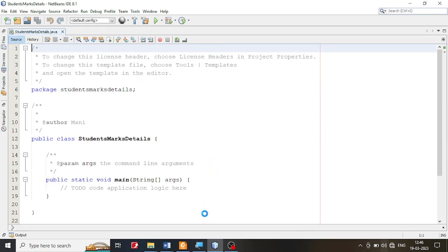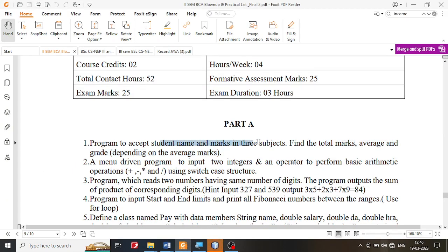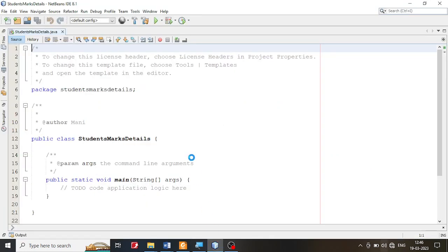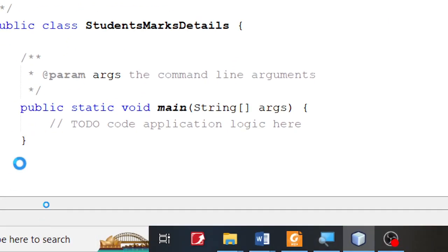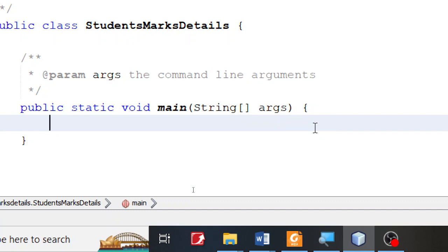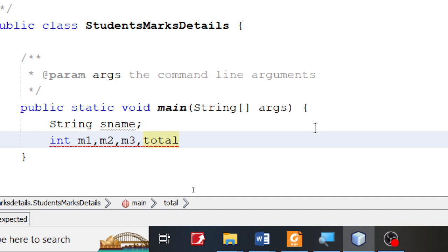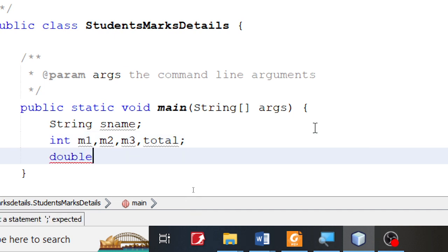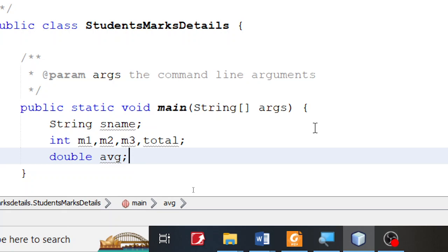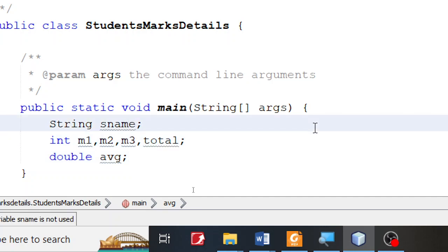In this particular program, we are supposed to accept the name of the student and marks in three subjects. I'm going to store them in a variable. I'm going to remove this remark statement and create a String called StudentName. After that, I'm going to take three marks as M1, M2, M3. I need to find the total, and I'll use double for the average — because when you divide marks by three you get a fraction — and one more variable called grade, which is of type String.